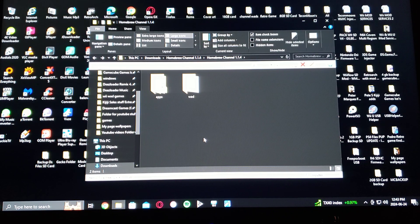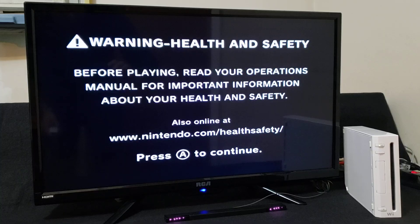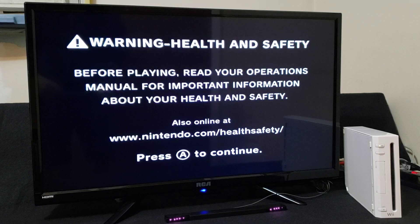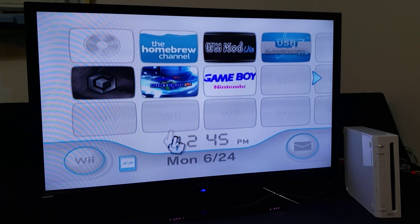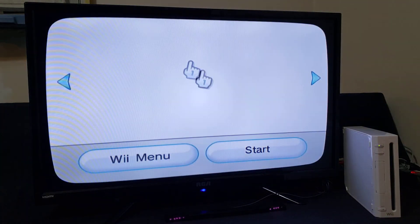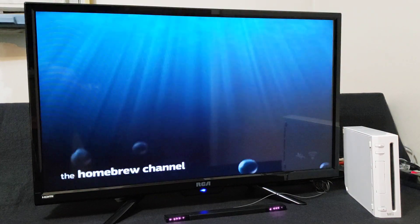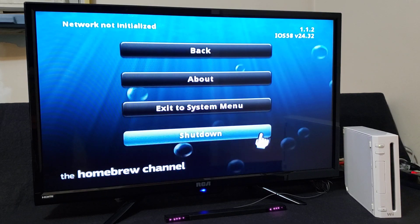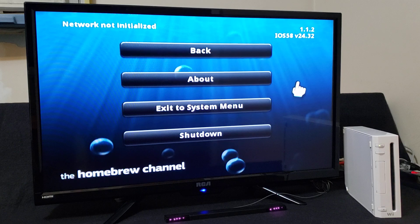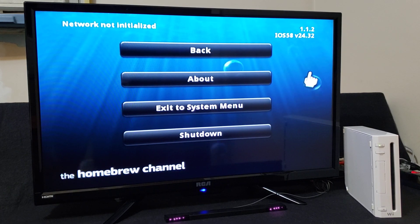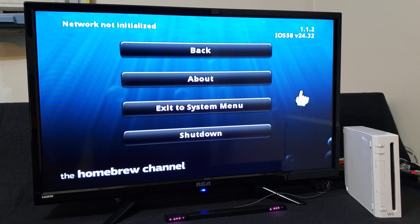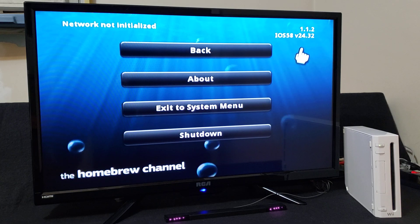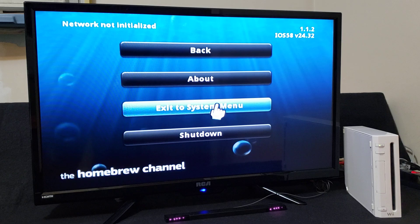Now we're going to get on the Wii and I'll show you how to set everything up. First we're going to go into the Homebrew Channel to check what version we're on. When you hit the home button it gives you all the information — this is version 1.1.2, which is what you get after using the HackMe installer. The IOS is 58, which will stay the same. Let's exit to the system menu.